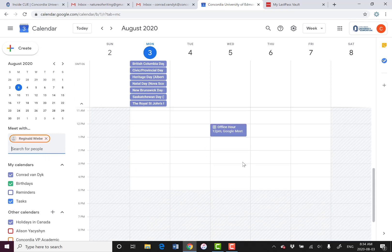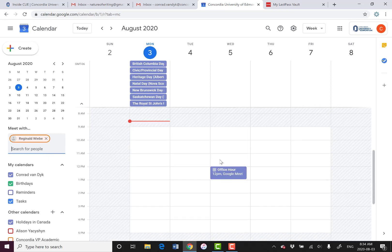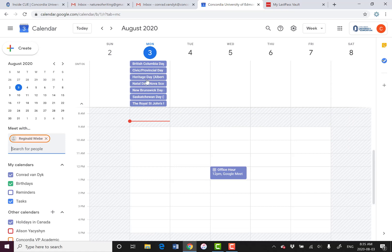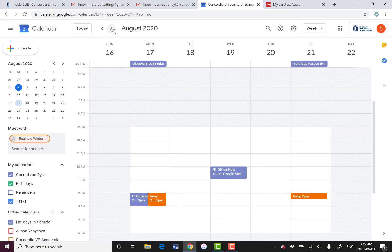Now he doesn't have anything booked this week, but if I go ahead a few weeks I will be able to see that he does have other things booked. See? There you go. The orange ones mean that he's busy.